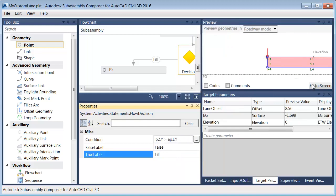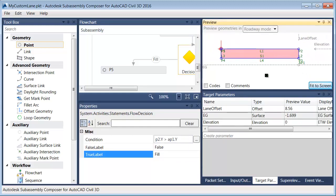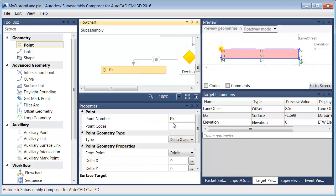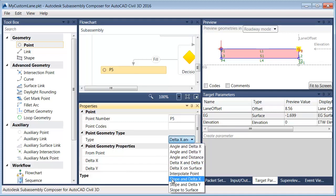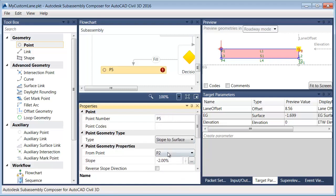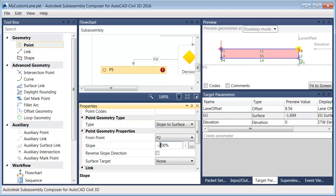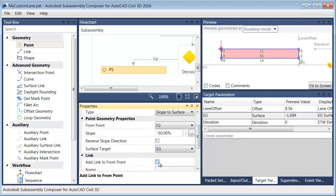I dragged over point P5. I want P5 drawn relative to point P2 — that's where the daylight is going to start from. I'll open the type menu and choose slope to surface. My slope is going to be negative two to one, and my surface target is going to be EG. I'll add a link. So we can see how that's going to daylight in a fill situation — just a simple two to one slope.